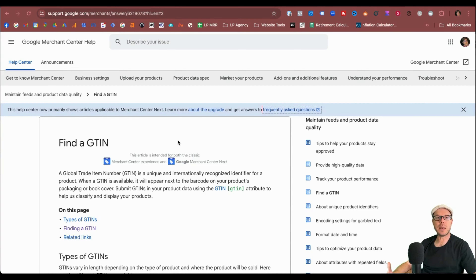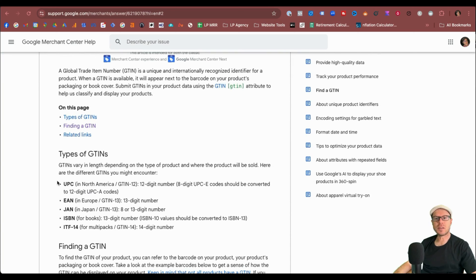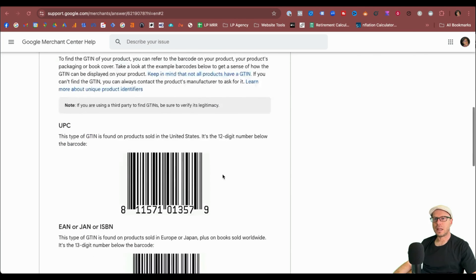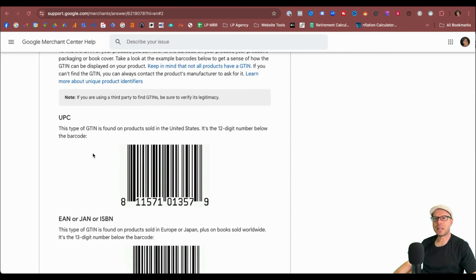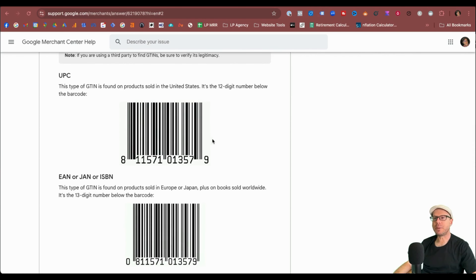Firstly, let's cover what a GTIN number is. It's a Global Trade Item Number, also known in the US as a UPC. Looking at the Google documentation, you can see the different types of GTINs available: UPC for North America, EAN for Europe, JAN for Japan, ISBN for books, and also the ITF-14 number for multi-packs. This is typically what a barcode or GTIN will look like for the US.